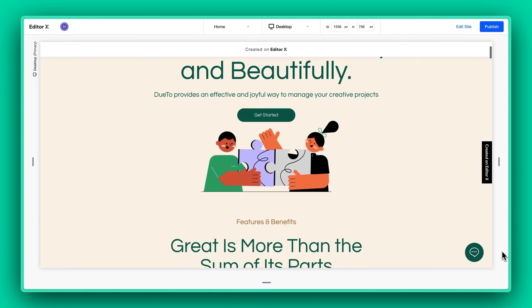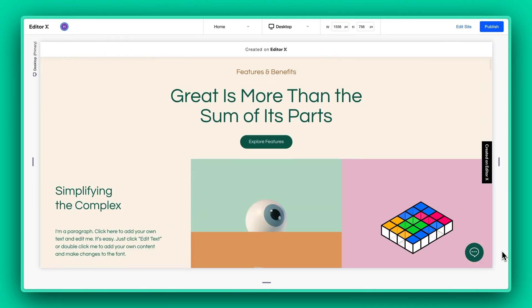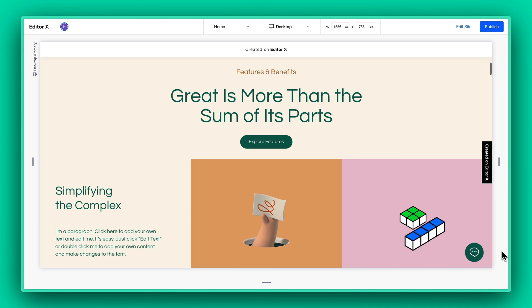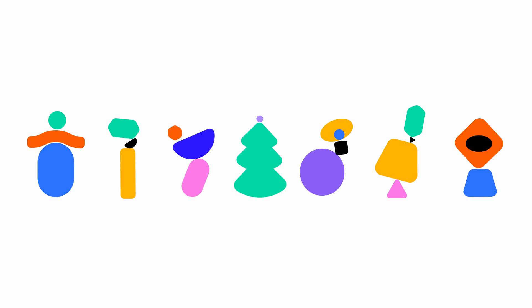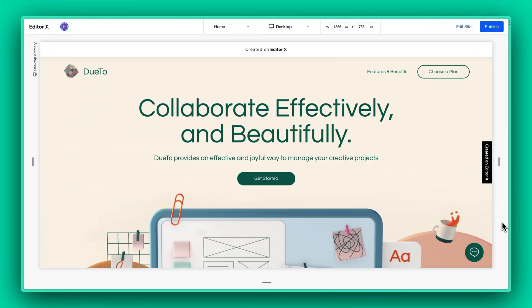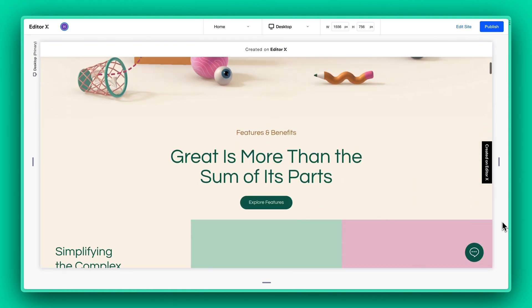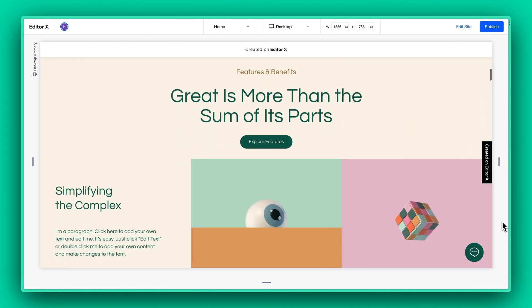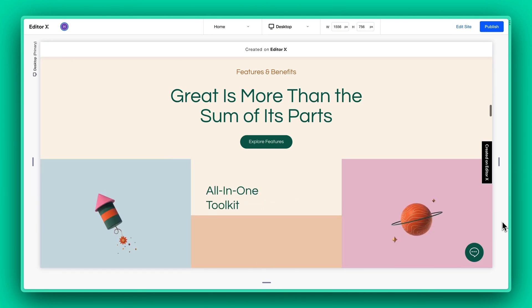In this quick tutorial, I will show you how you can directly paste and embed Lottie animations into your Editor X or Wix Studio projects. Let's dive in. We'll start by grabbing one of the cool templates available in Editor X and then dive right into adding a Lottie animation to a specific section.